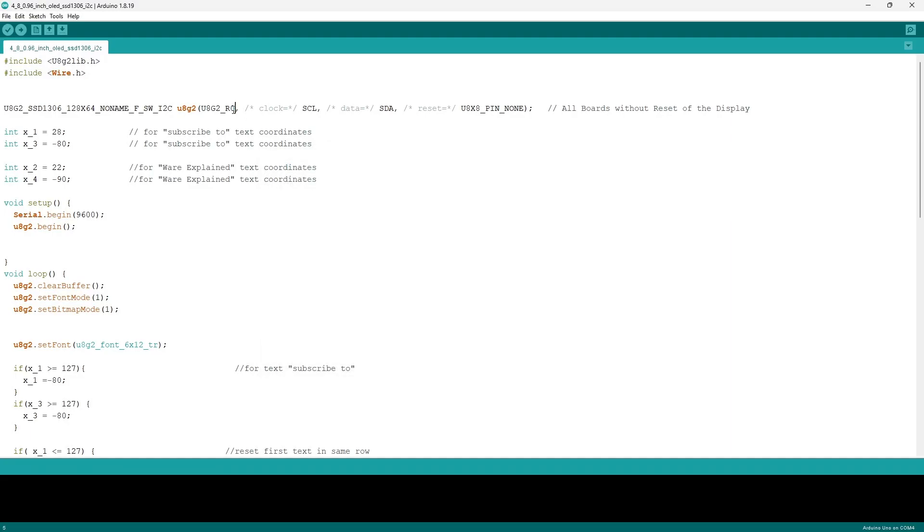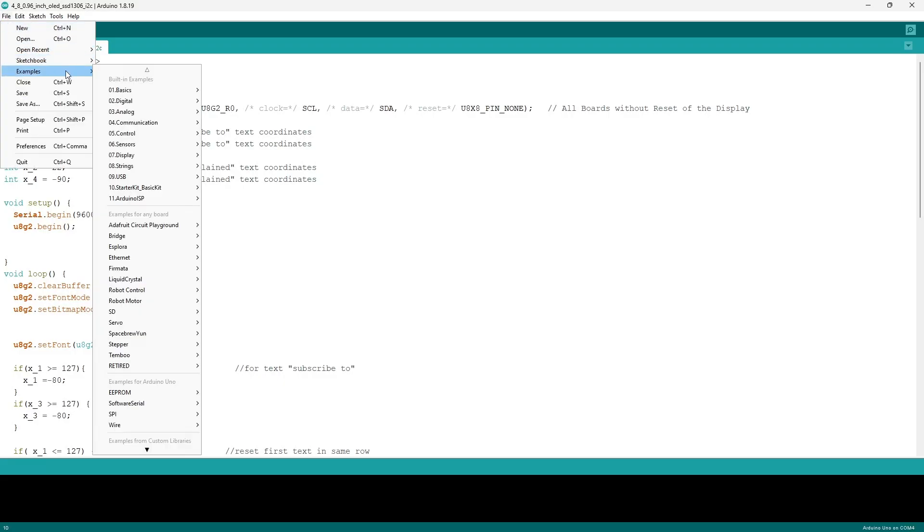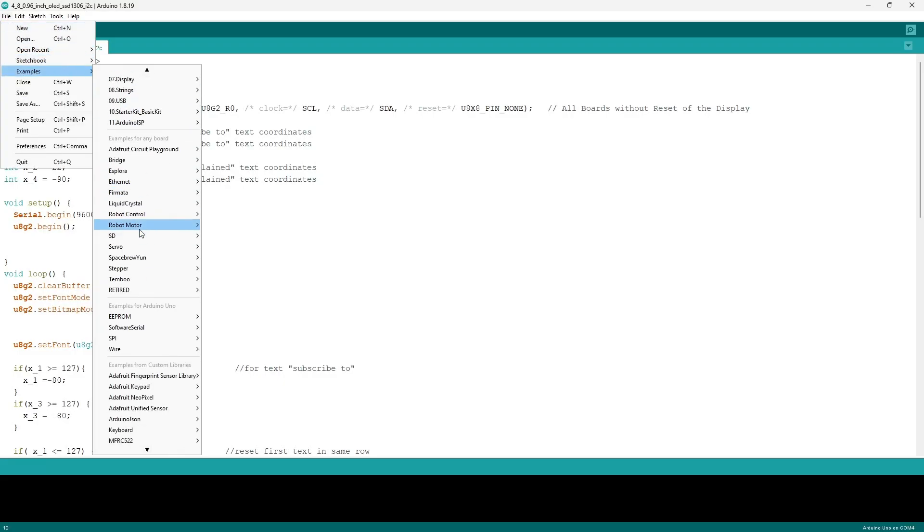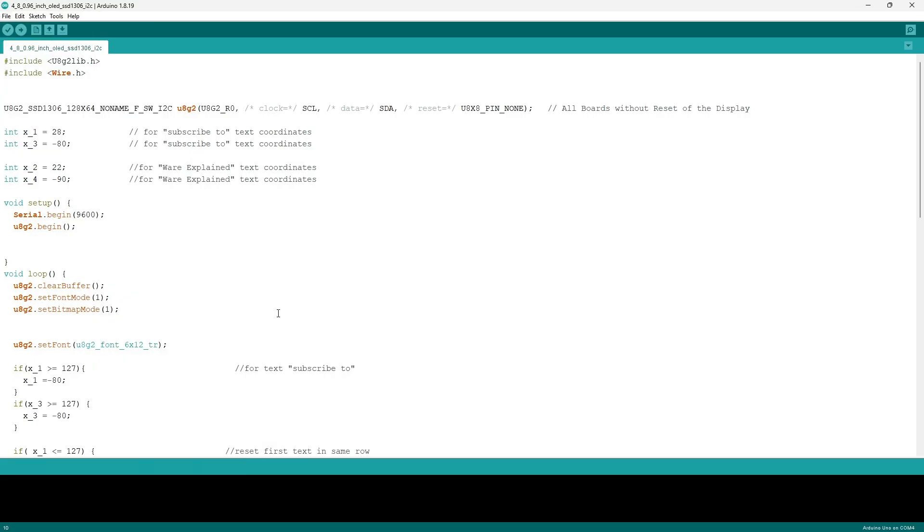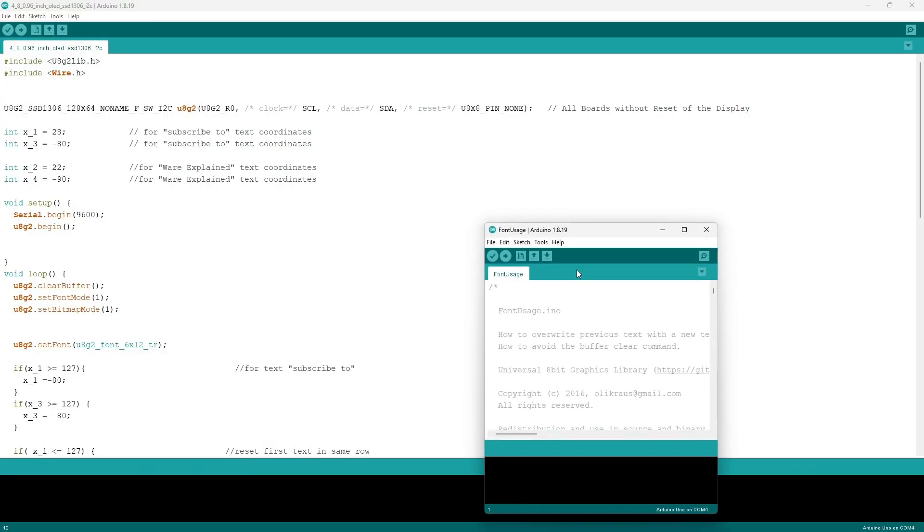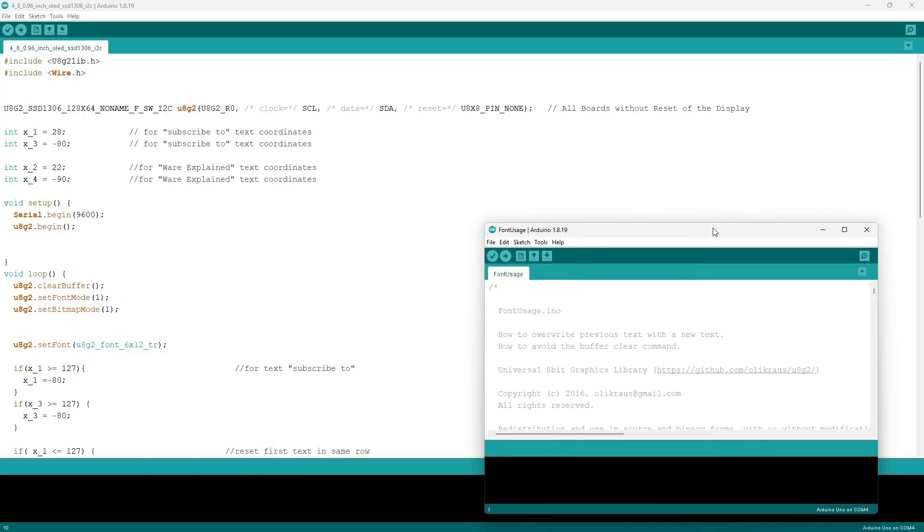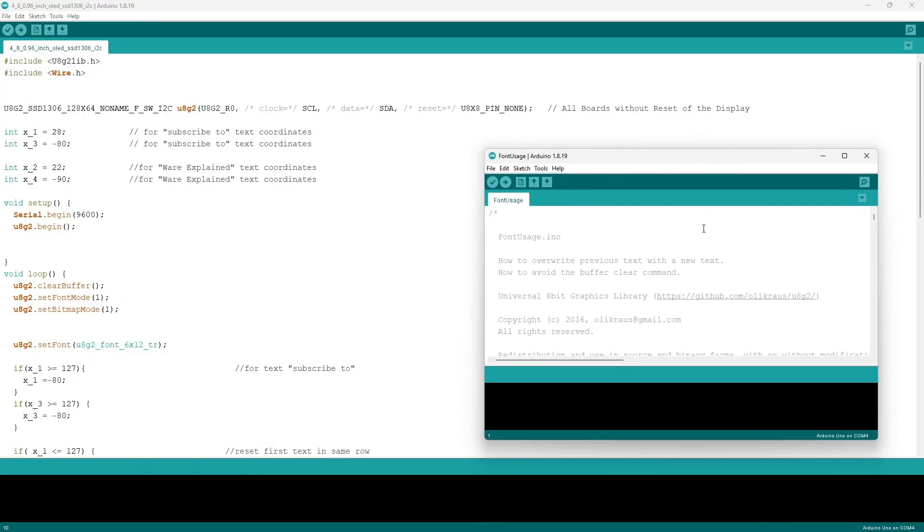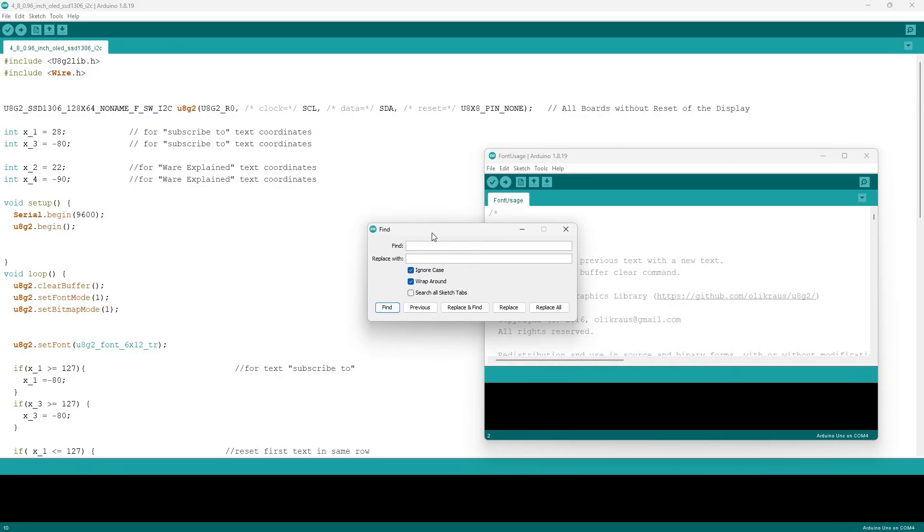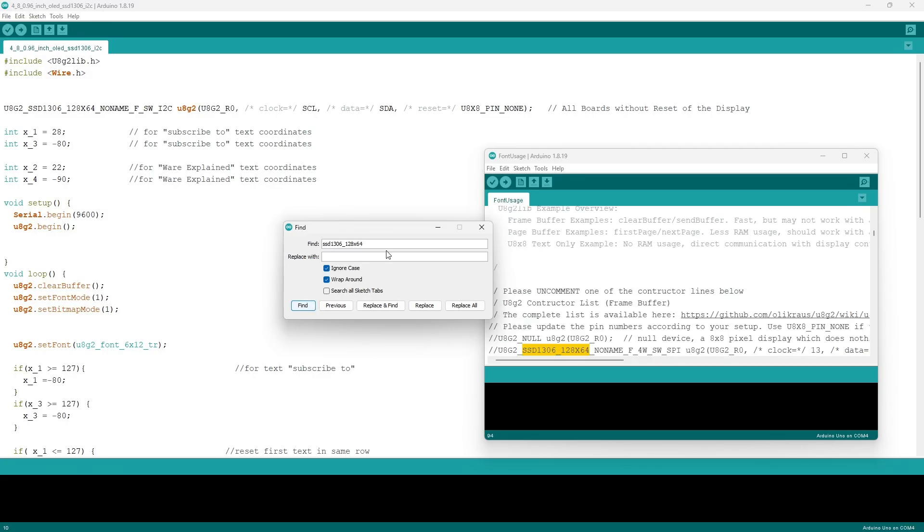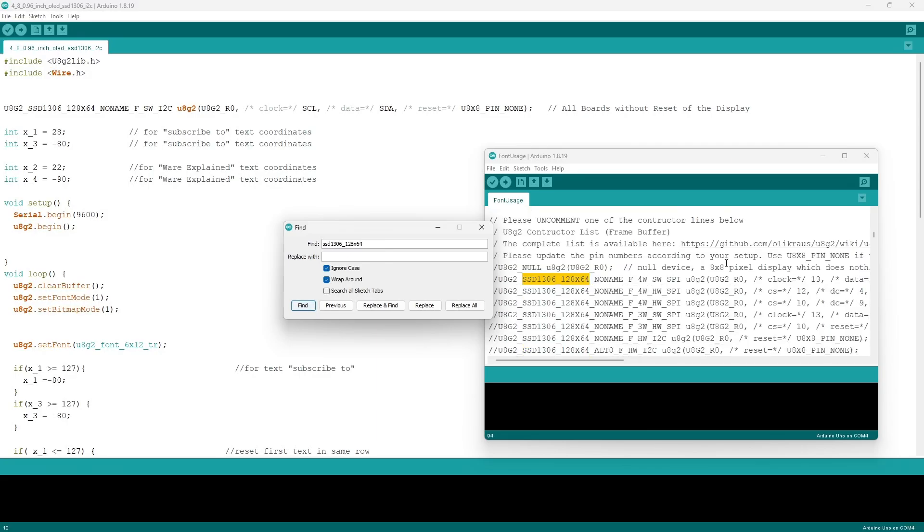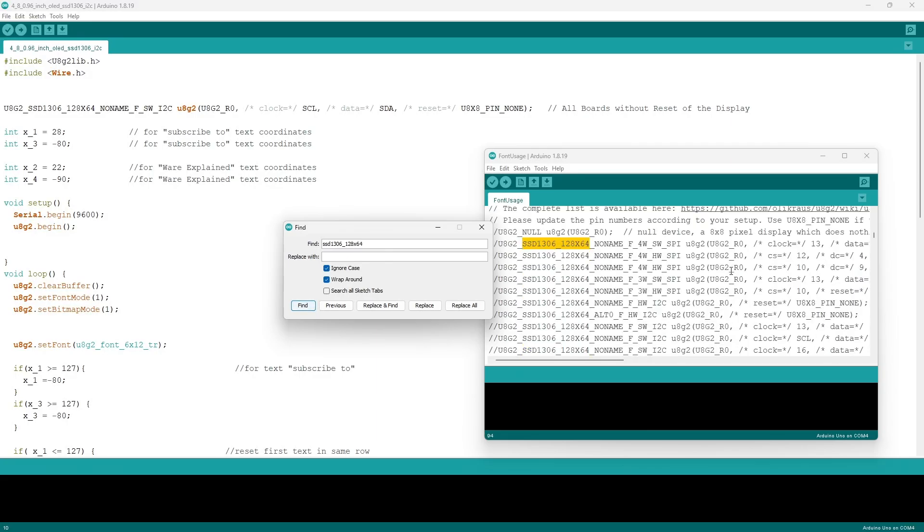Then we want to get this piece of code which is quite crucial. Go to File, Examples, scroll all the way down until you find u8g2, click on Full Buffer, then Font Usage. Expand the window to make it easier to read, then press Ctrl+F. This shortcut will bring up the search. Here you want to type in the exact same thing I have: SSD1306_128x64. Then scroll down until you see the one that has SCL and SDA.